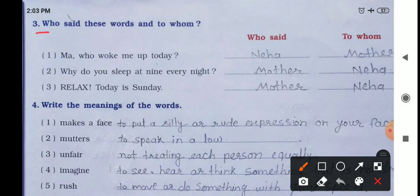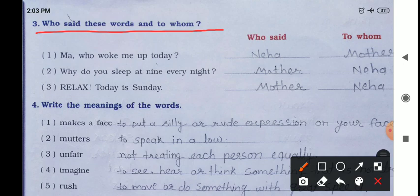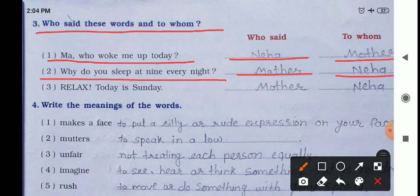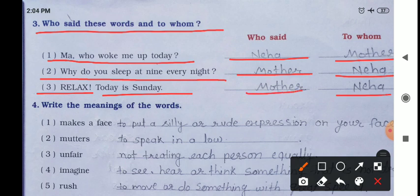Next exercise: 'Who said this word and to whom?' — same as the textbook exercise. One: 'Maa, who woke me up today?' — Neha said to her mother. Two: 'Why do you sleep at nine every night?' — Mother said to Neha. Three: 'Relax, today is Sunday' — Mother said to Neha.